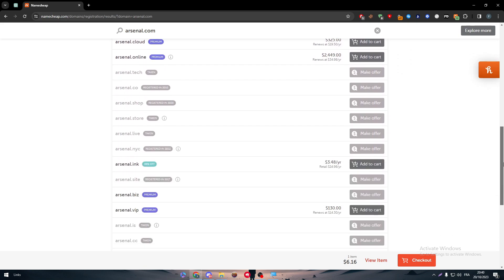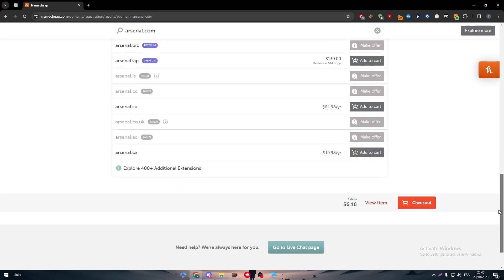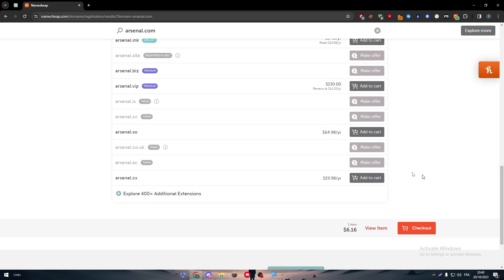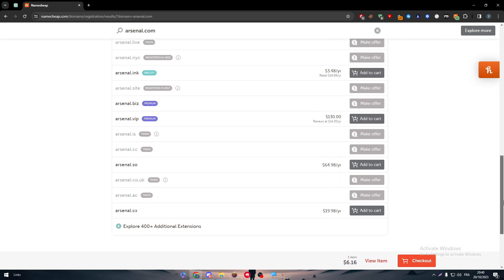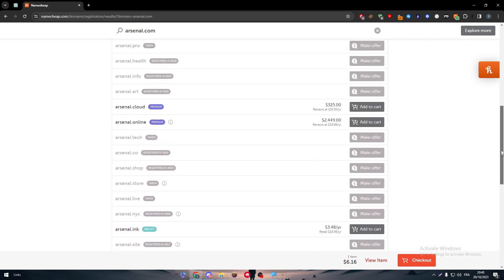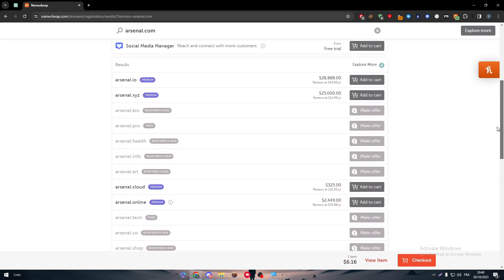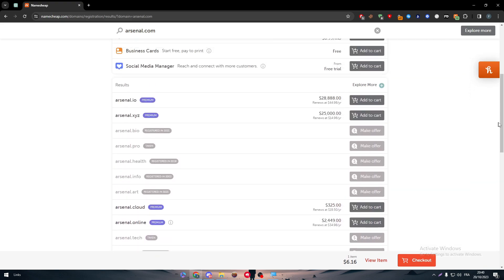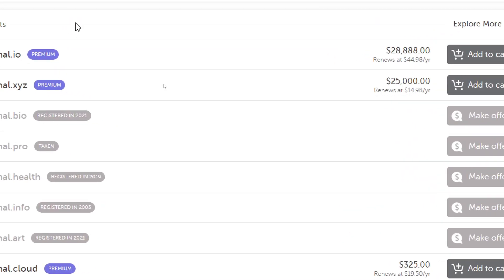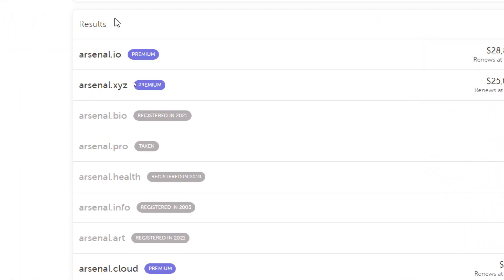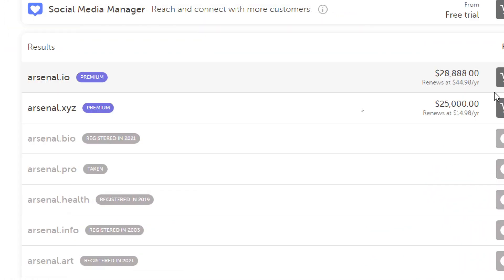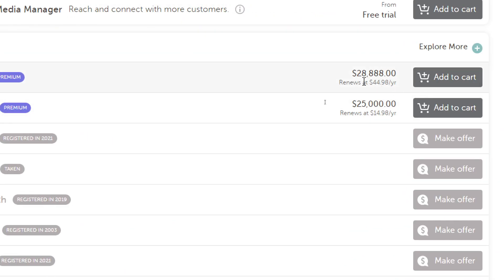As we can see here, there is not much of website that we can buy, but there is still some we can make an offer to get them. And there is some that we can add to cart, but we have to pay more than usual. As an example, for Arsenal.io, it will cost you to buy it $28k and to renew it, it will only cost you $45k.